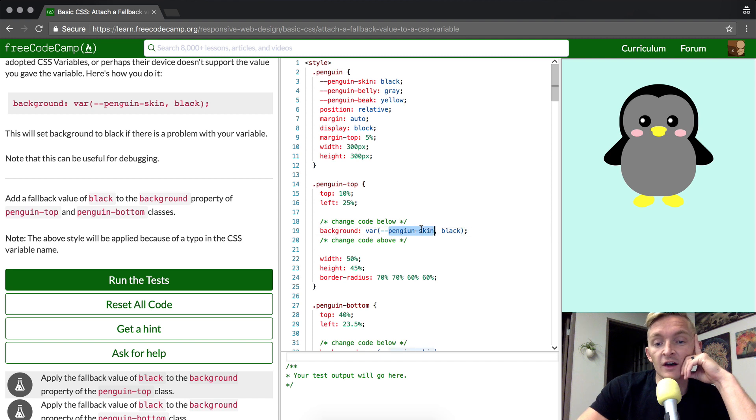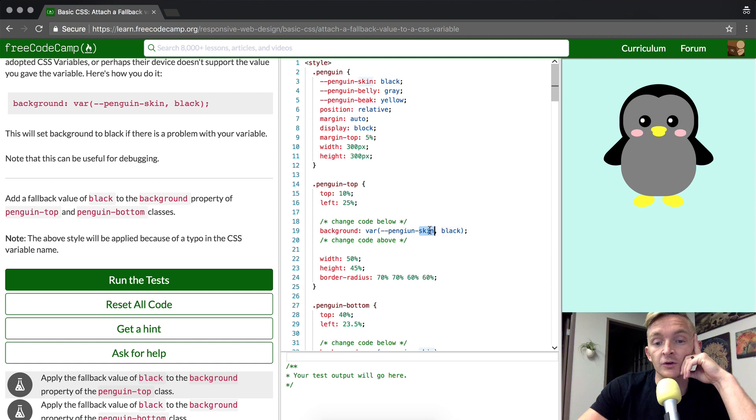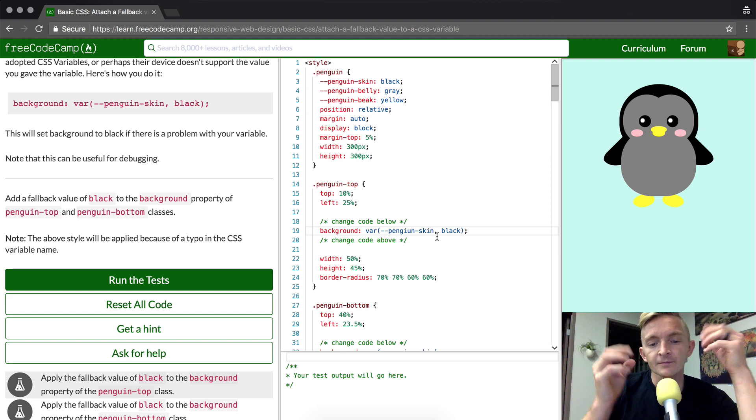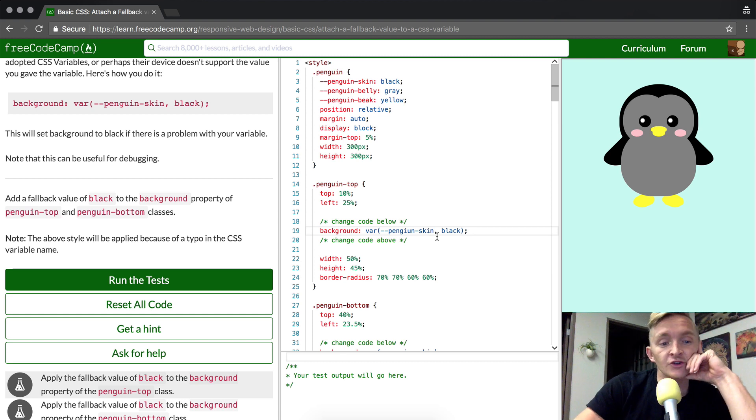So this is a bug, and we're basically adding this fallback value to cover for the bug. This just makes your code more anti-fragile, if you will.